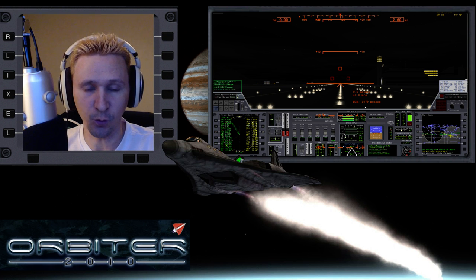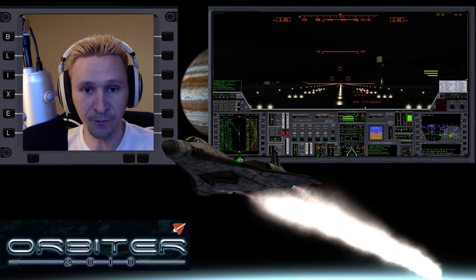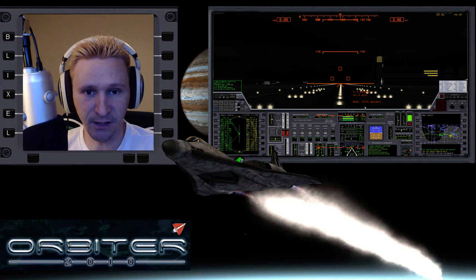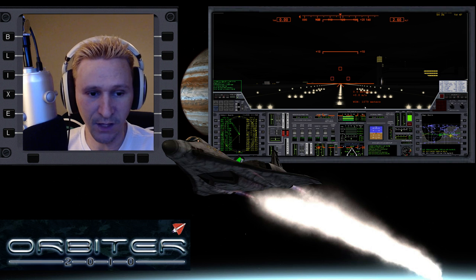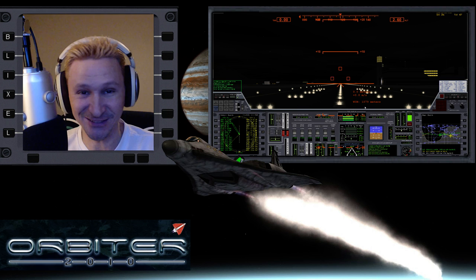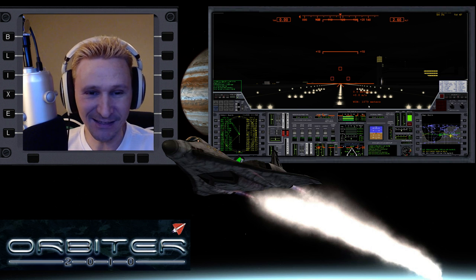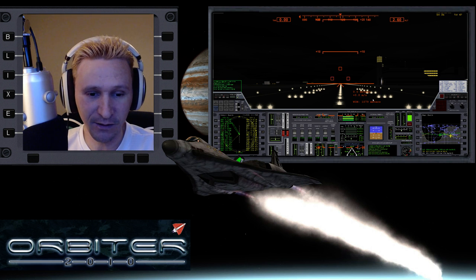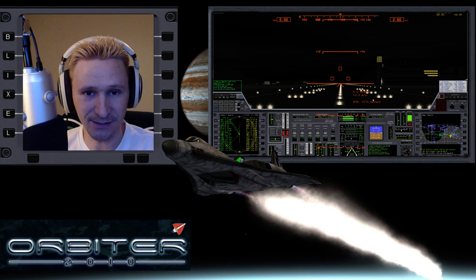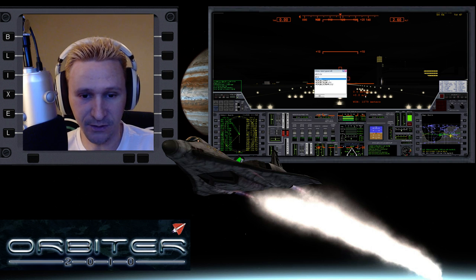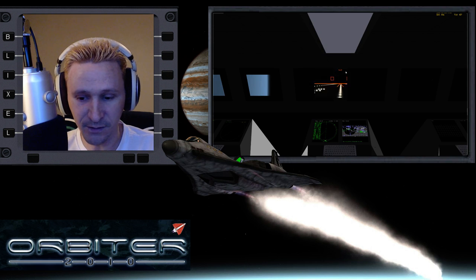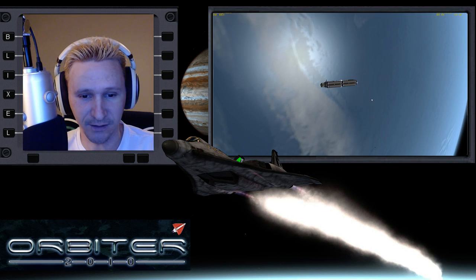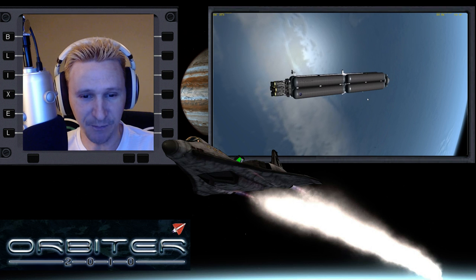Okay, welcome to another Orbiter spaceflight simulator video. In this video I'm going to be taking the XR-2 from, it looks like I'm at Wide Awake International, to be honest I didn't even know where I was at. So I'm going to be taking the XR-2 from Wide Awake International up to orbit so that I can dock with a vessel that's in orbit called the ICV, and I can't actually remember what ICV stands for, I think it's Interplanetary Something Vehicle.